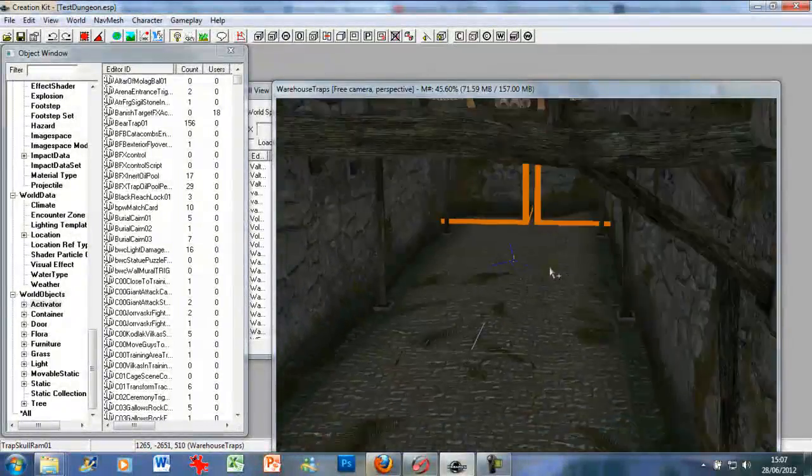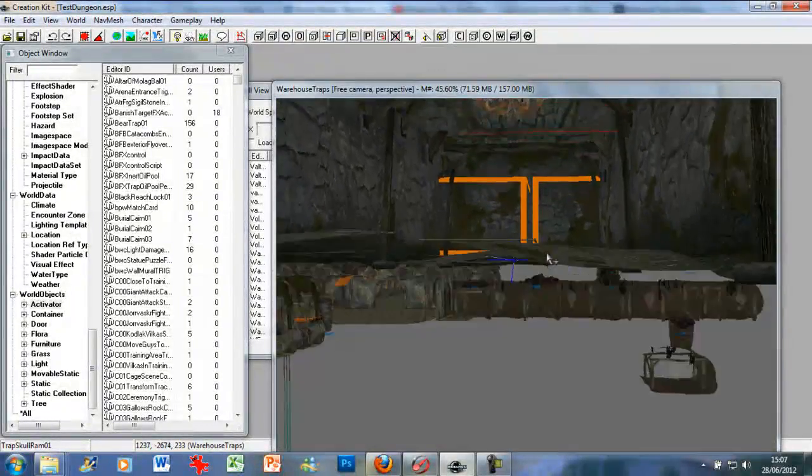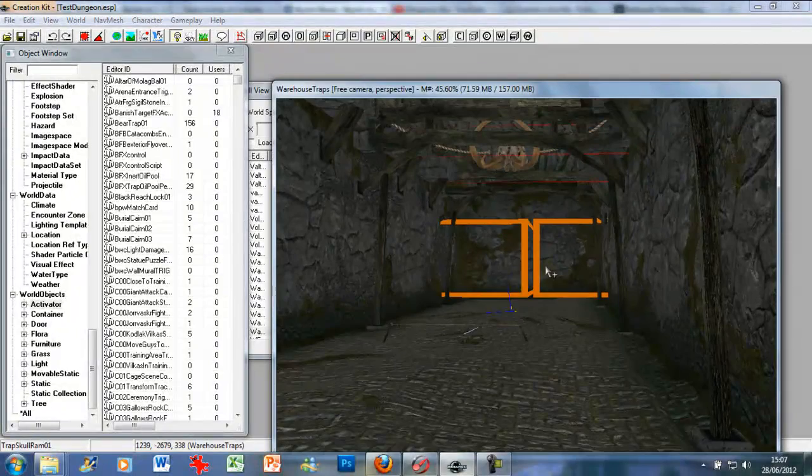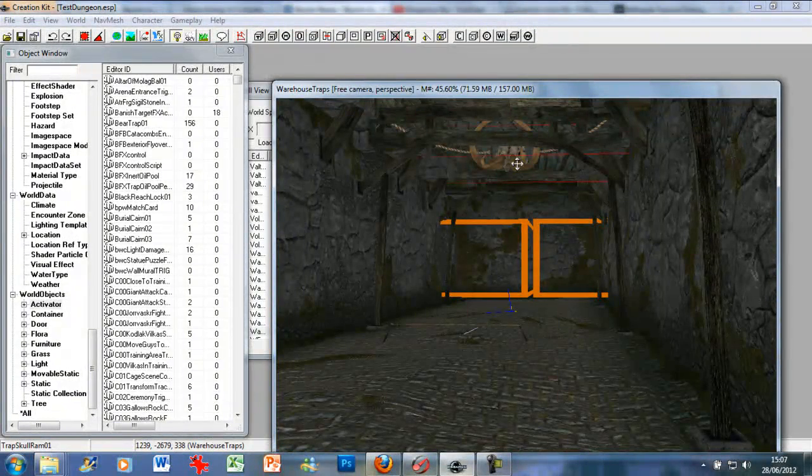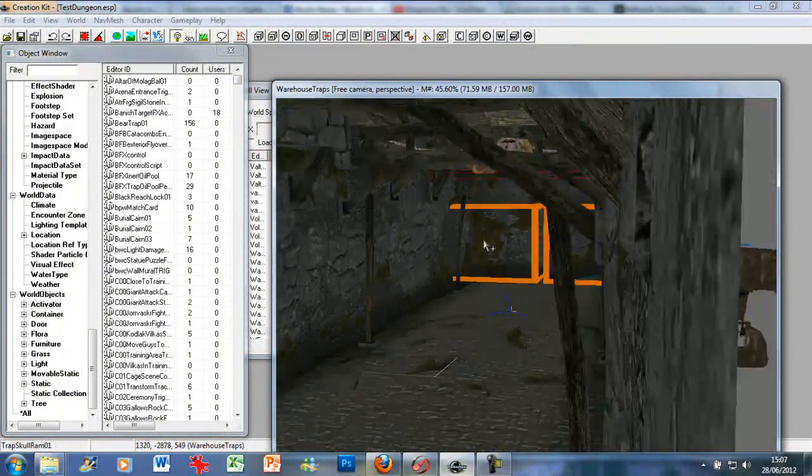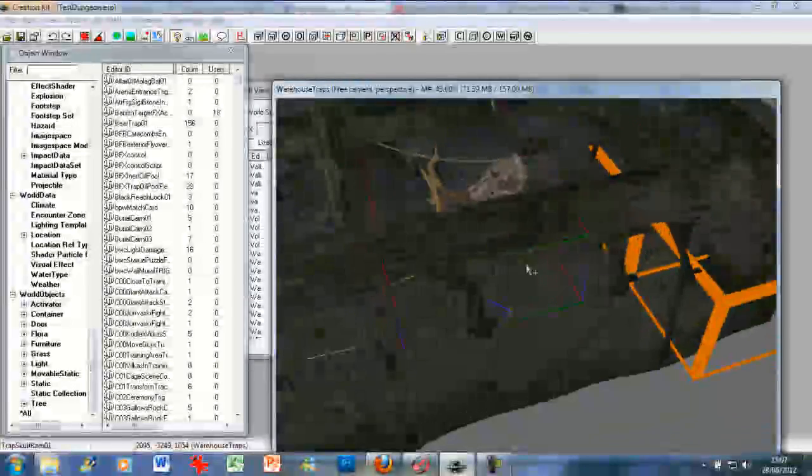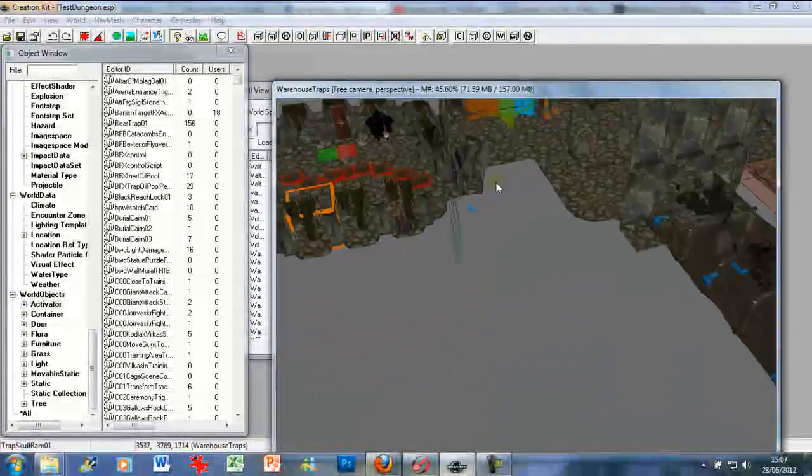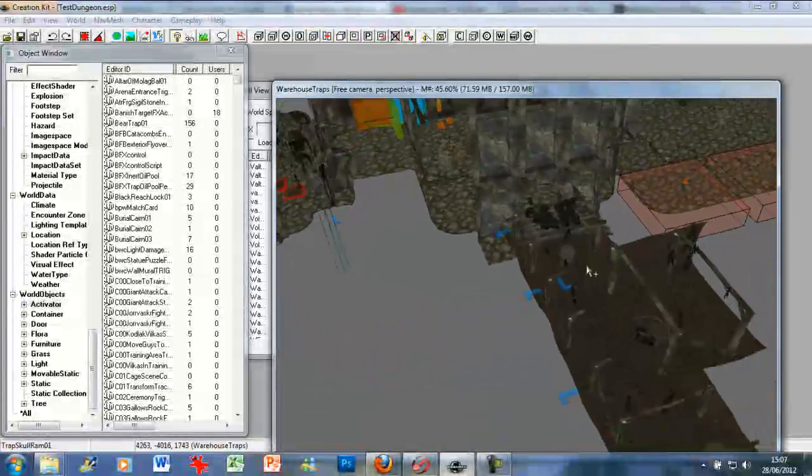And now what I'm going to do is this trap. As you can see, it's going to be for the big corridor. We can't, as much as I'd love to add that to our tutorial, it'll be a bit pointless.